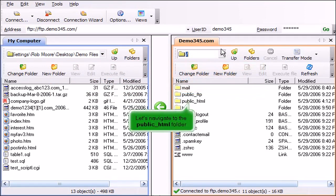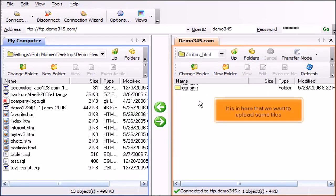Let's navigate to the public HTML folder. It is in here that we want to upload some files.